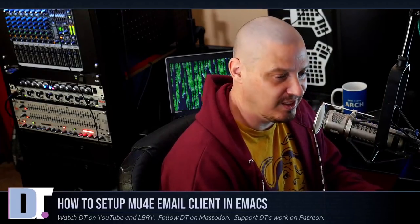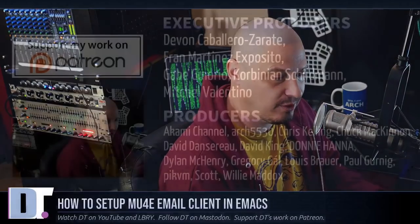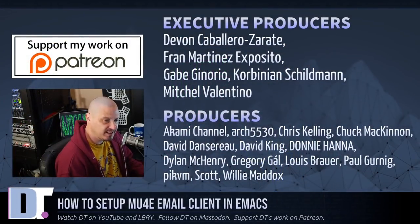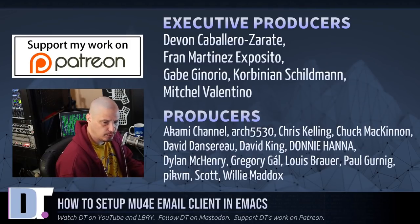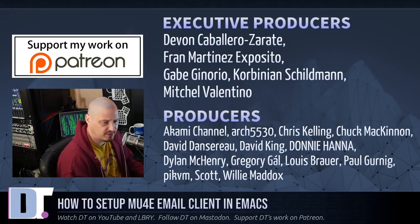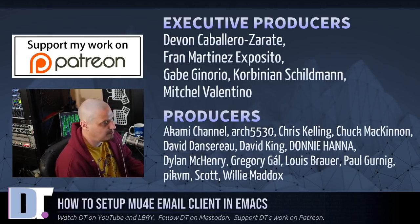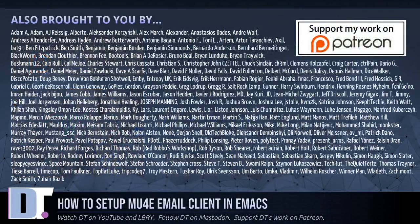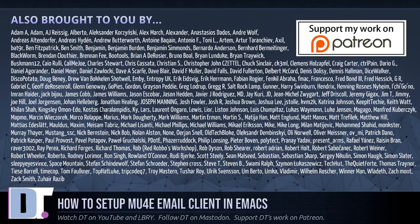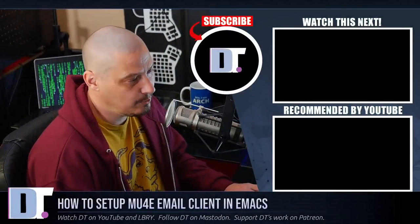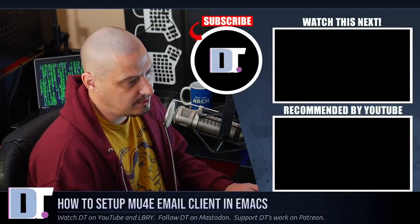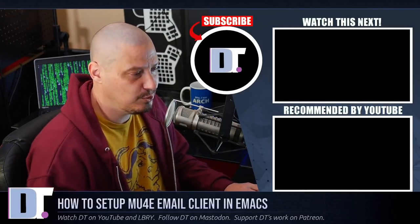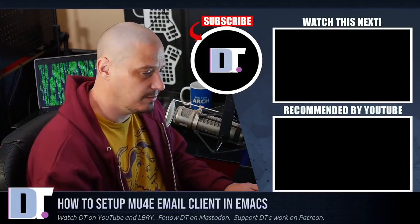Now, before I go, I need to thank a few special people. I need to thank the producers of the show. I need to thank Devin Fran, Gabe Corbinian, Mitchell Akami, Arch5530, Chris Chuck, David, the other David, Donnie, Dylan, Gregory, Lewis, I lost count, Paul, PickVM, Scott, Willie. Hope I named everybody. They are my highest-tiered patrons over on Patreon. They are the producers of this episode. I also want to thank each and every one of these ladies and gentlemen. These are all my supporters over on Patreon because without these guys, this episode about the MU4E email client within emacs wouldn't have been possible. If you'd like to support my work, consider doing so. Look for DistroTube over on Patreon. Alright, guys. Peace.